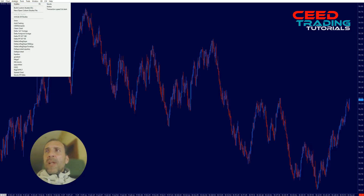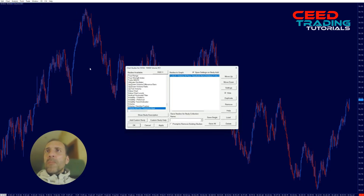In the top menu, click Analysis and then Studies, or press the F6 button on the keyboard to open the chart studies window. Here you can add the Volume at Price Threshold Alert — already done here — then click on Settings.